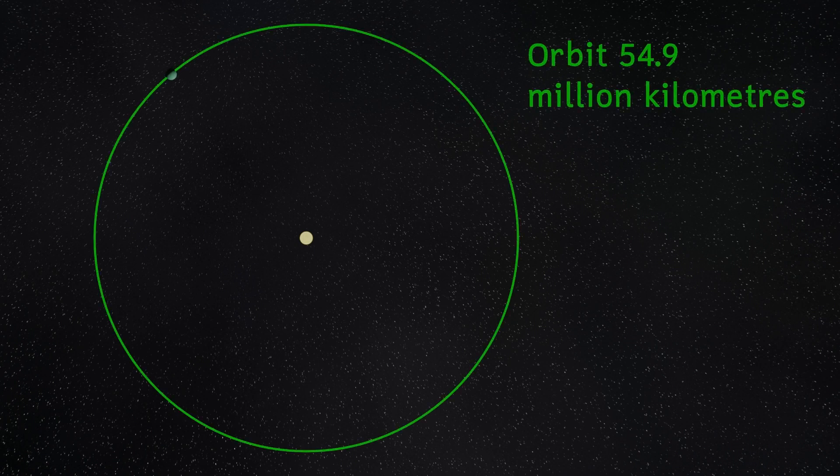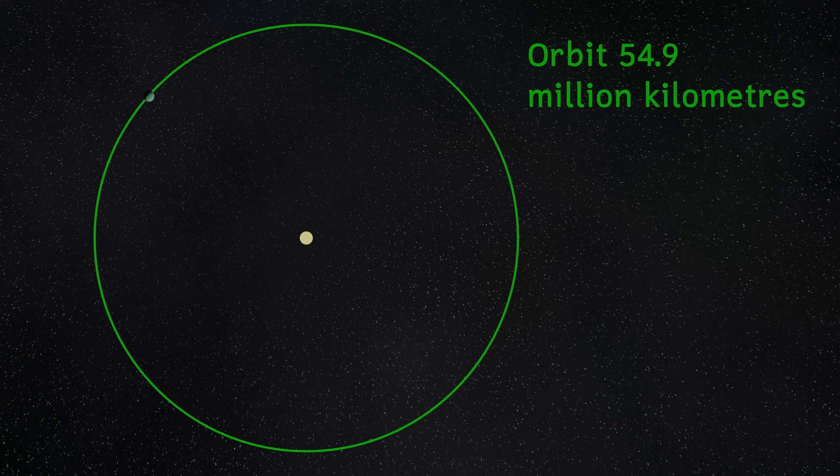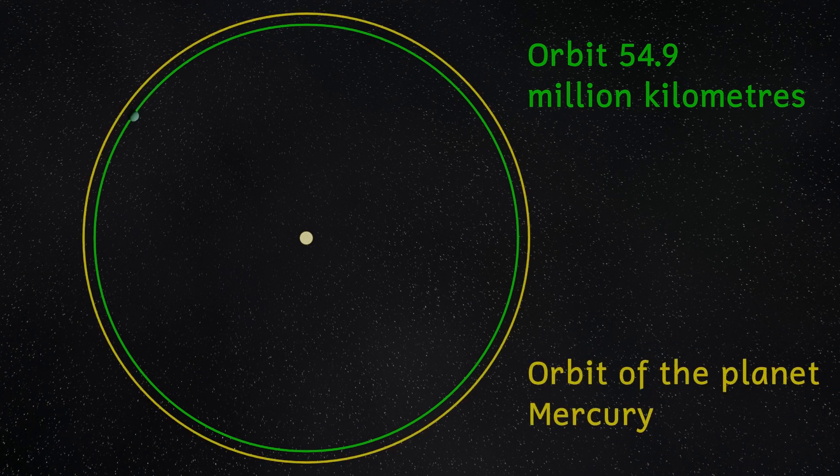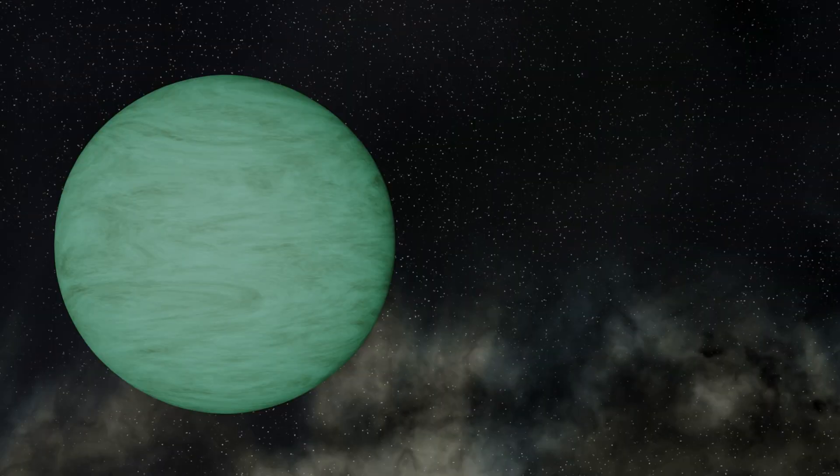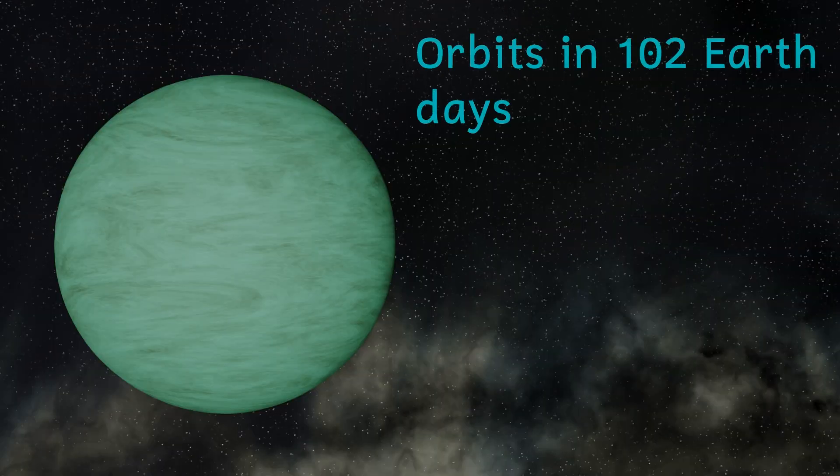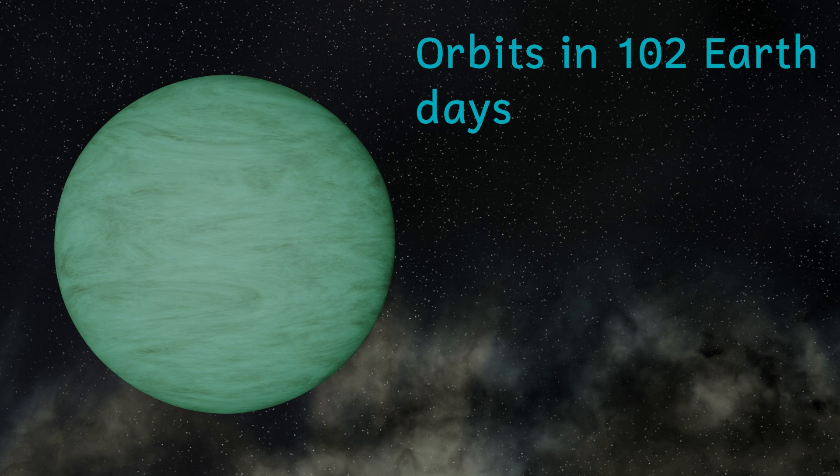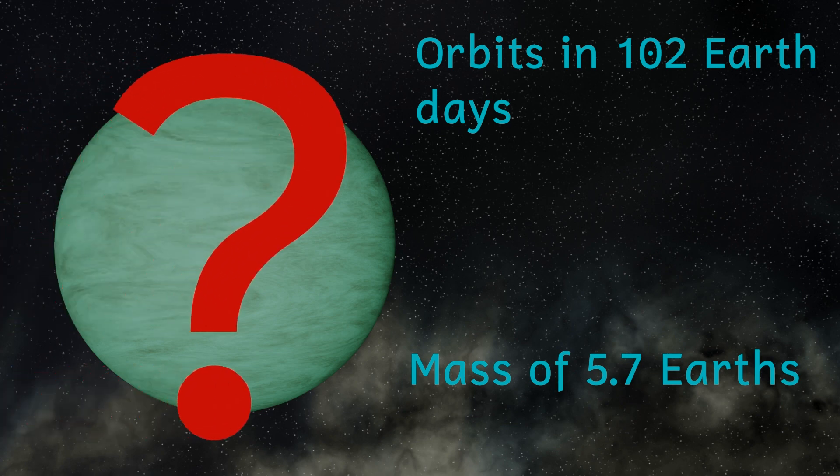This planet orbits the star at a distance of 0.366 astronomical units. That's about 54.9 million kilometers. That's over 3 million kilometers closer than the orbit of Mercury in our own solar system. It orbits the star in 102 days. If it exists, it has a mass of about 5.7 times that of the Earth. But at the moment we don't know its radius or even what type of planet it is.